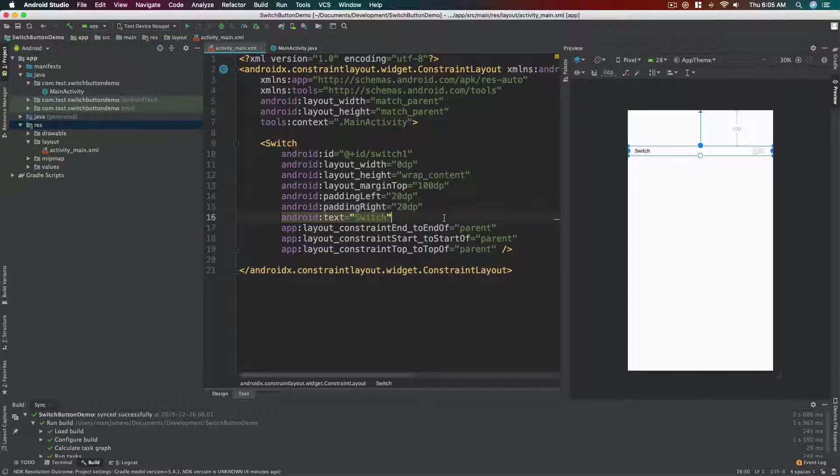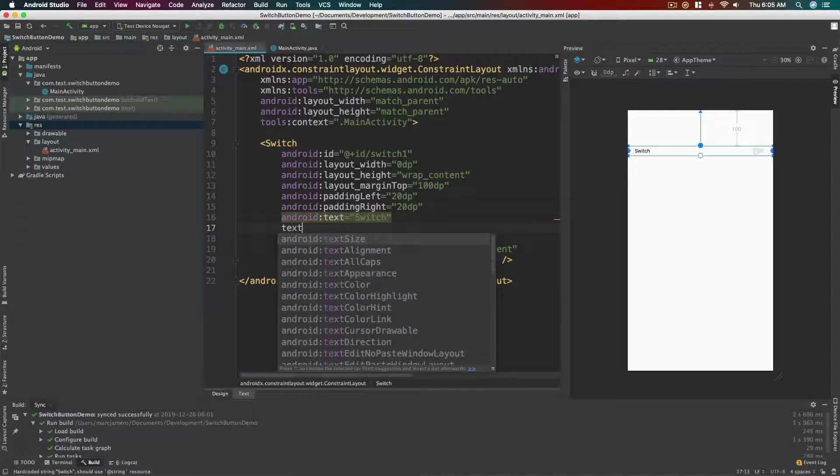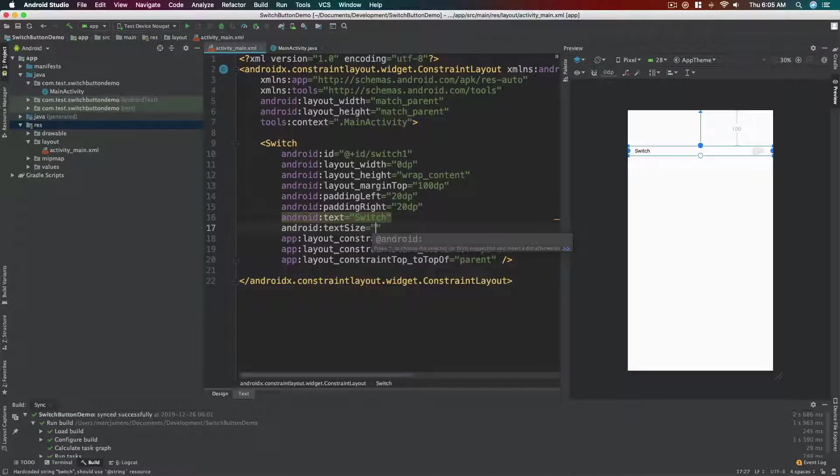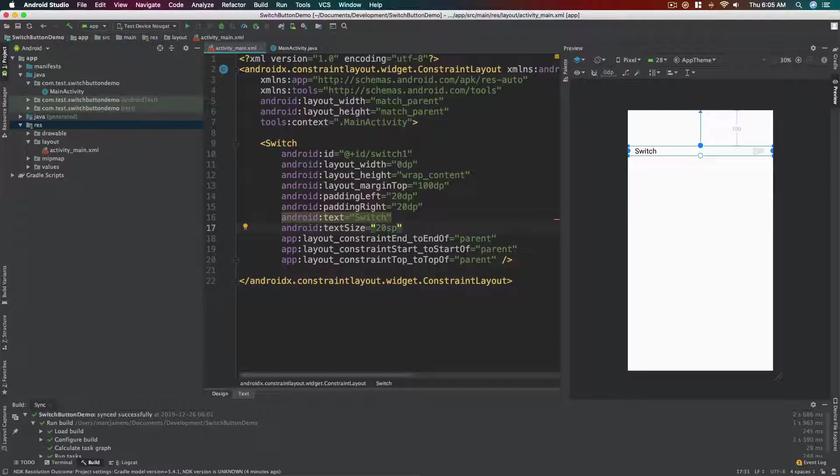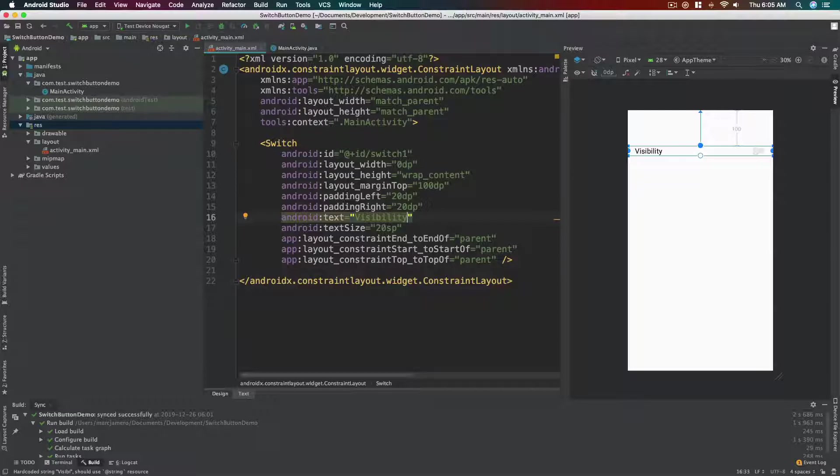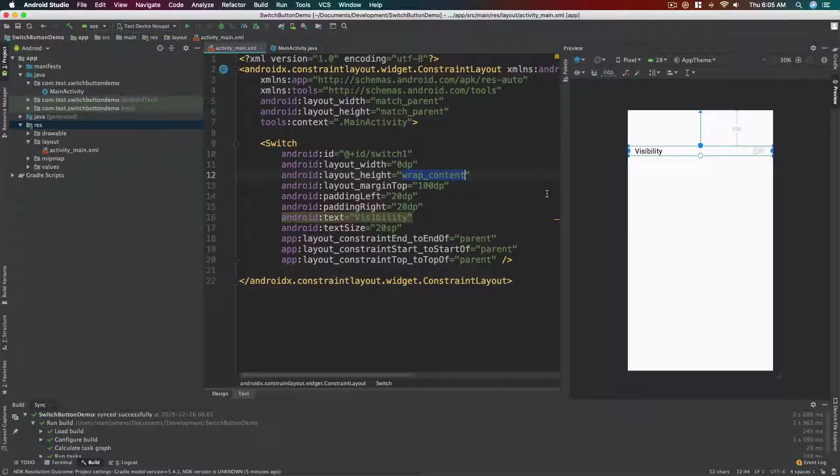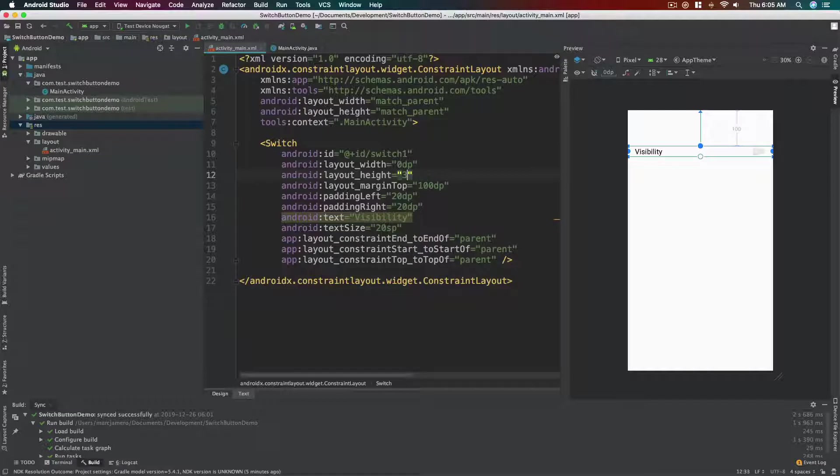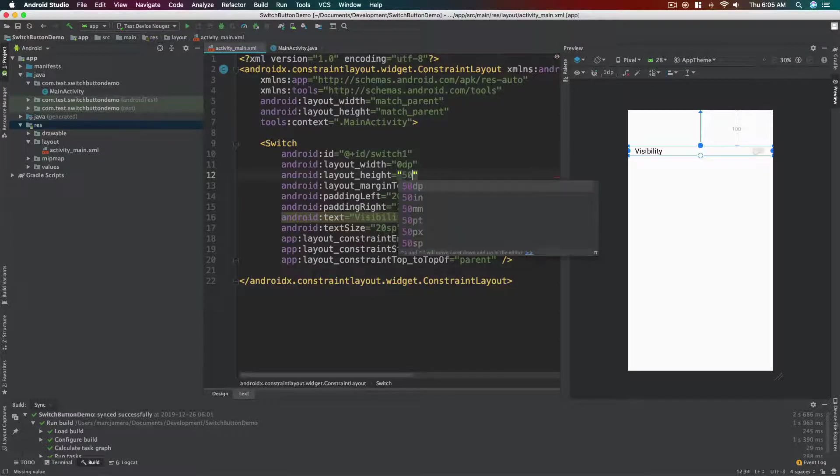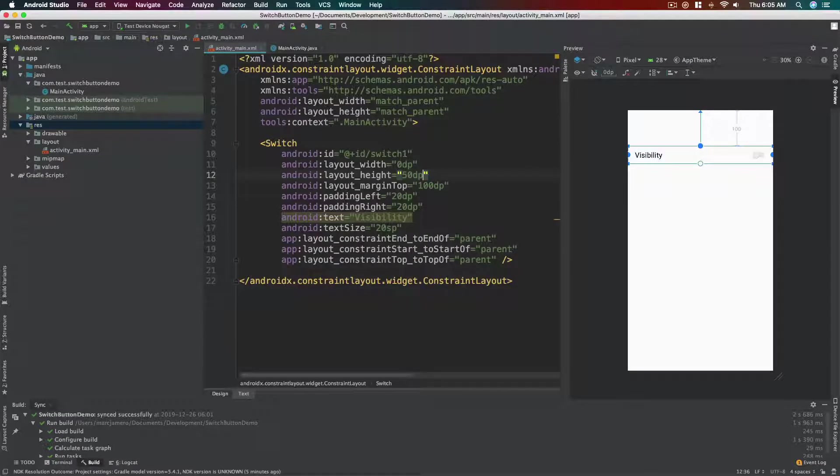Yeah, okay. So let's make the text bigger, maybe 20 sp. Okay, and then let's change the name to Visibility for the sake of this demo tutorial. Okay, so the height of this control is a bit short. So let's make it a bit taller, about 30 dp. Now about 50 dp. Okay, that's more like it.